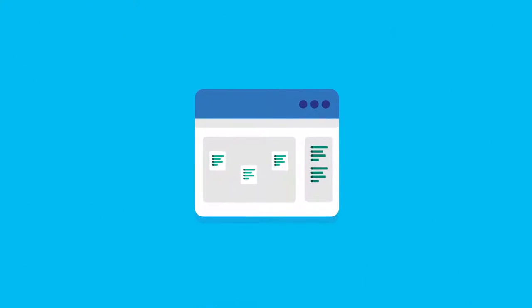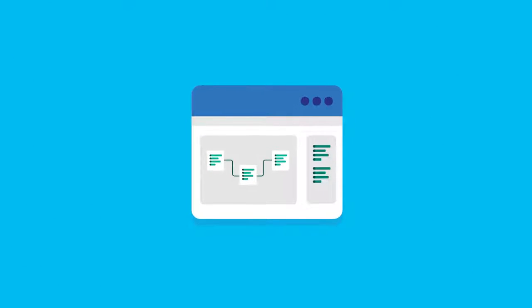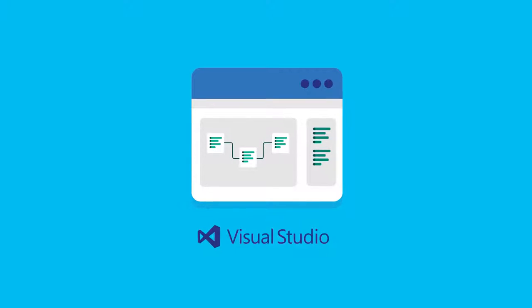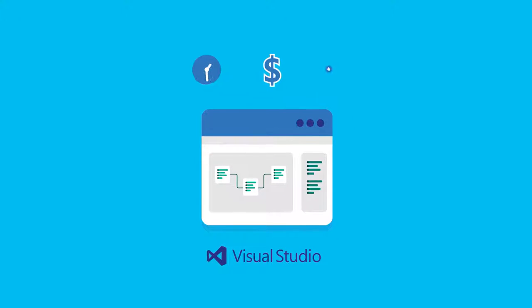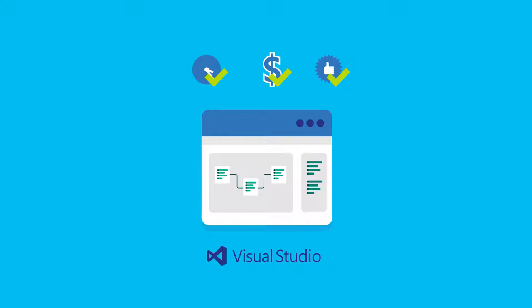By using a familiar development environment with Visual Studio, you can focus on solving business problems, not learning new skills.